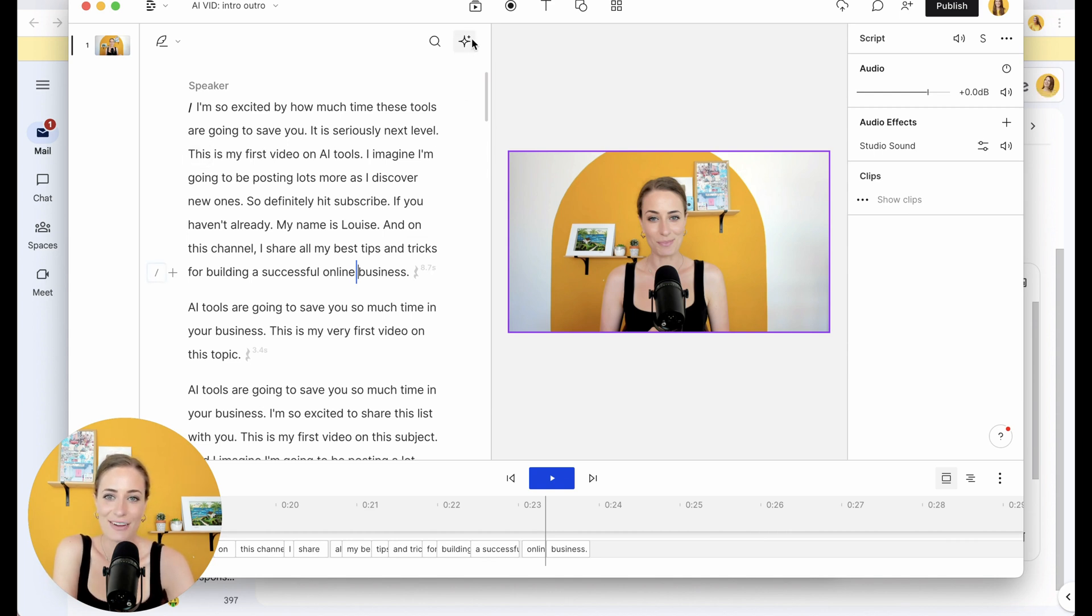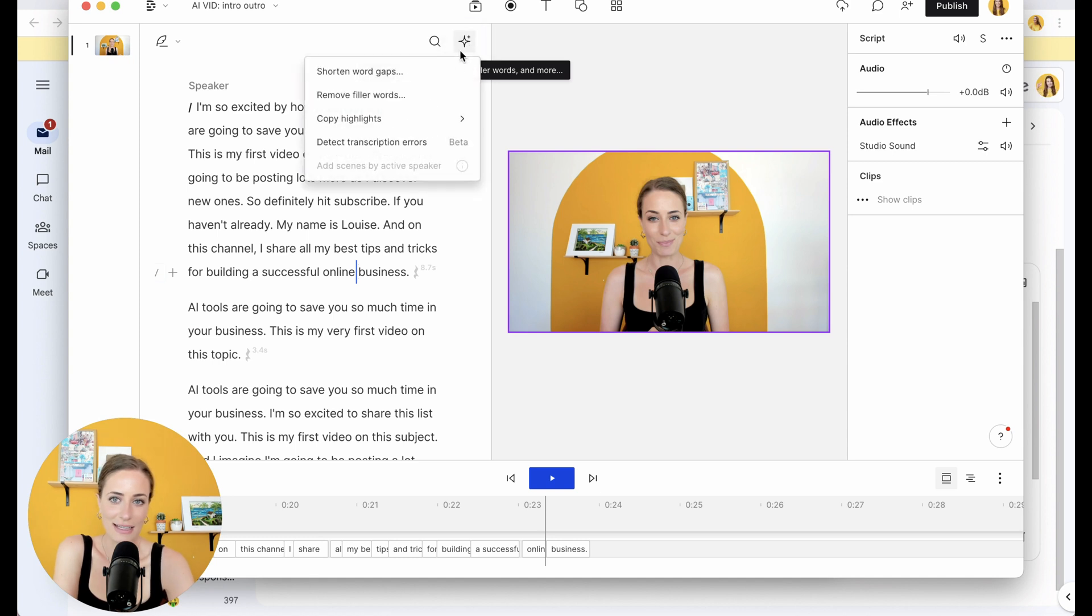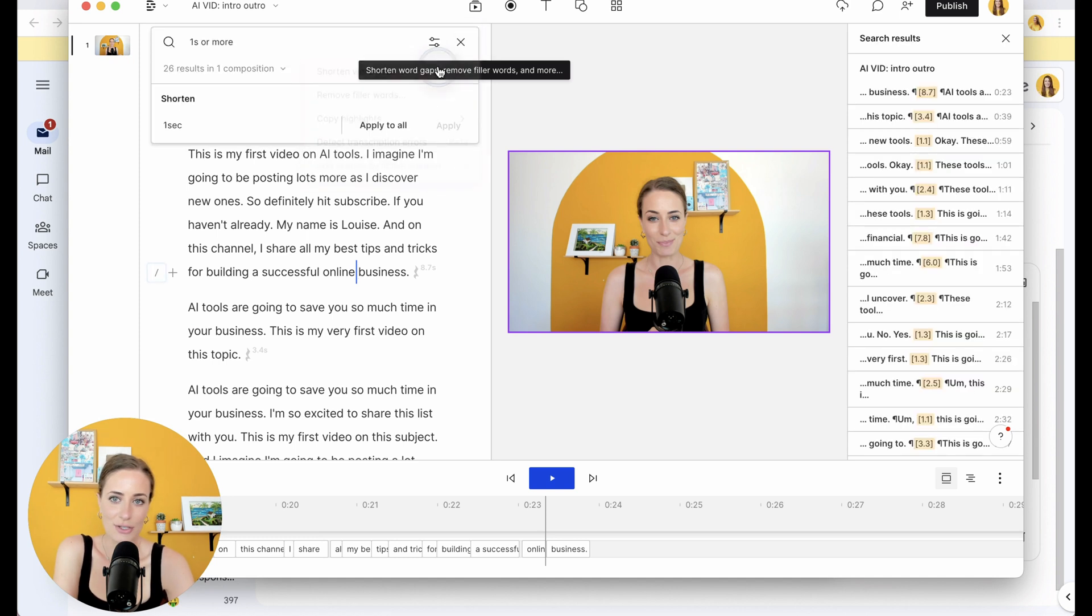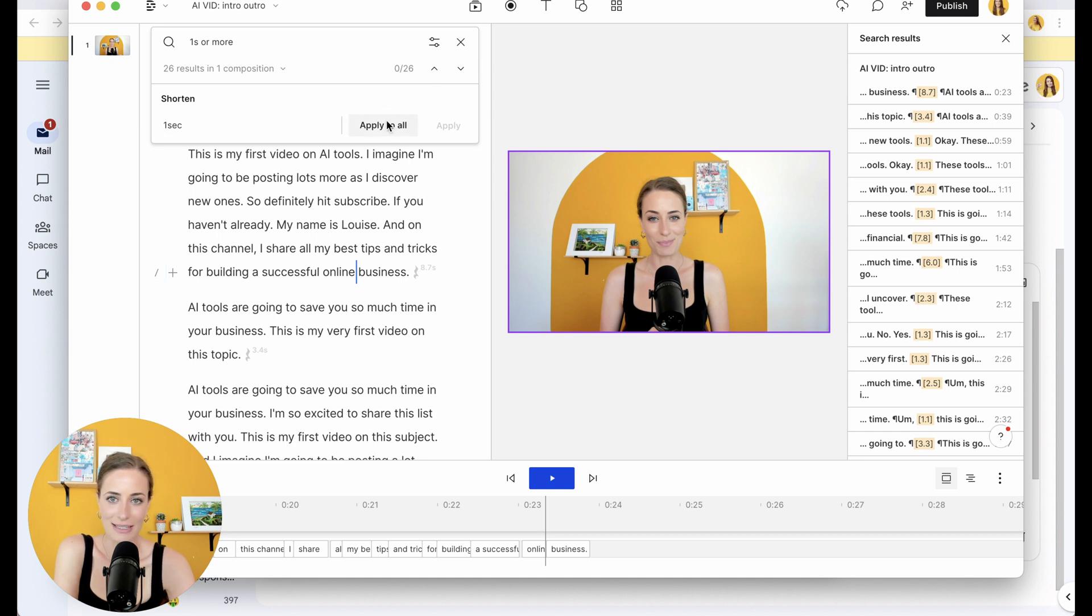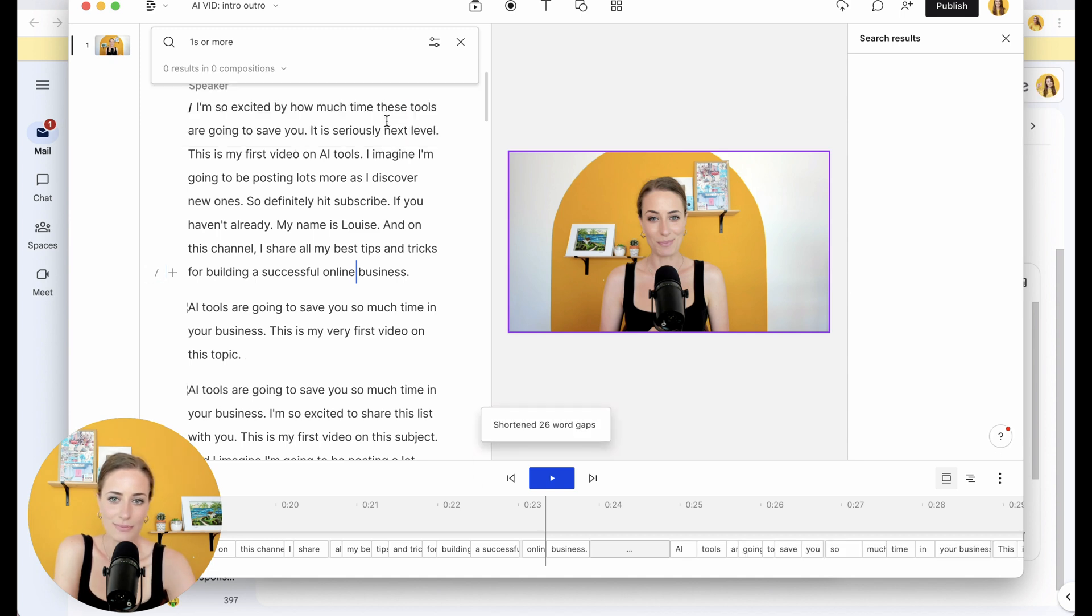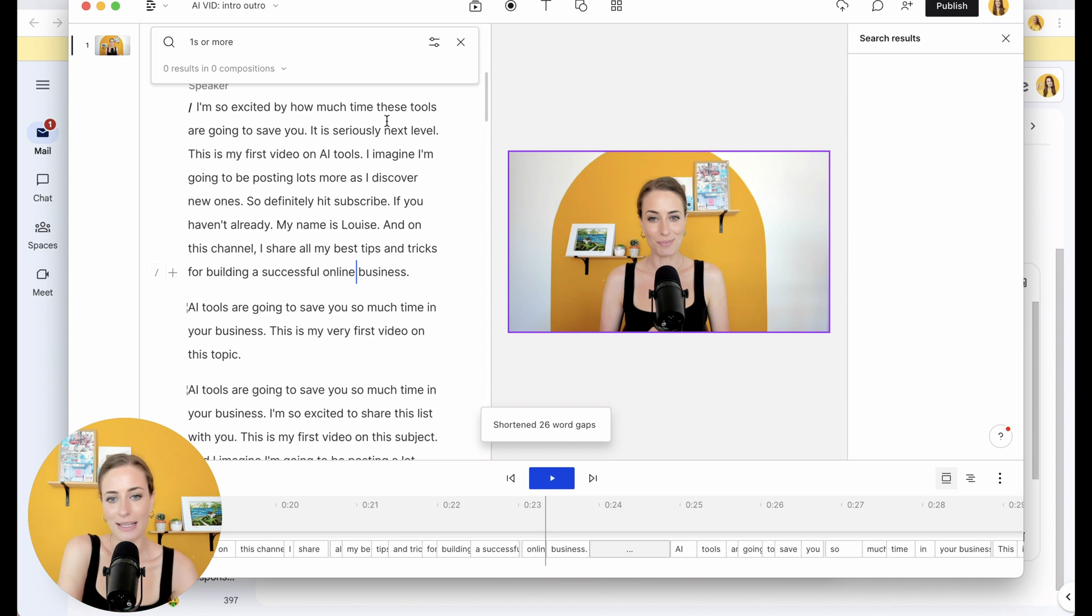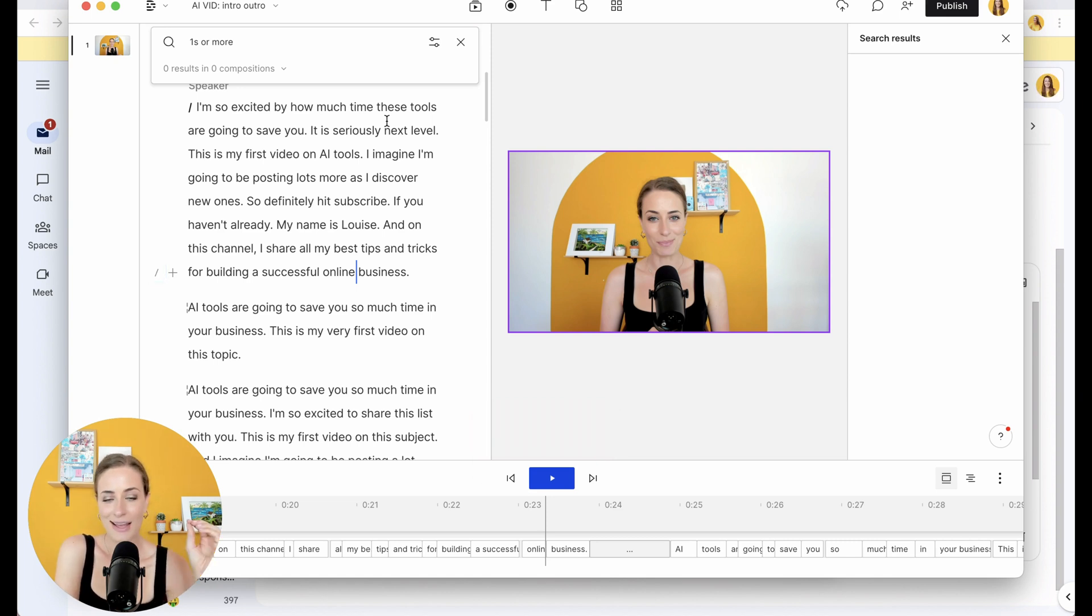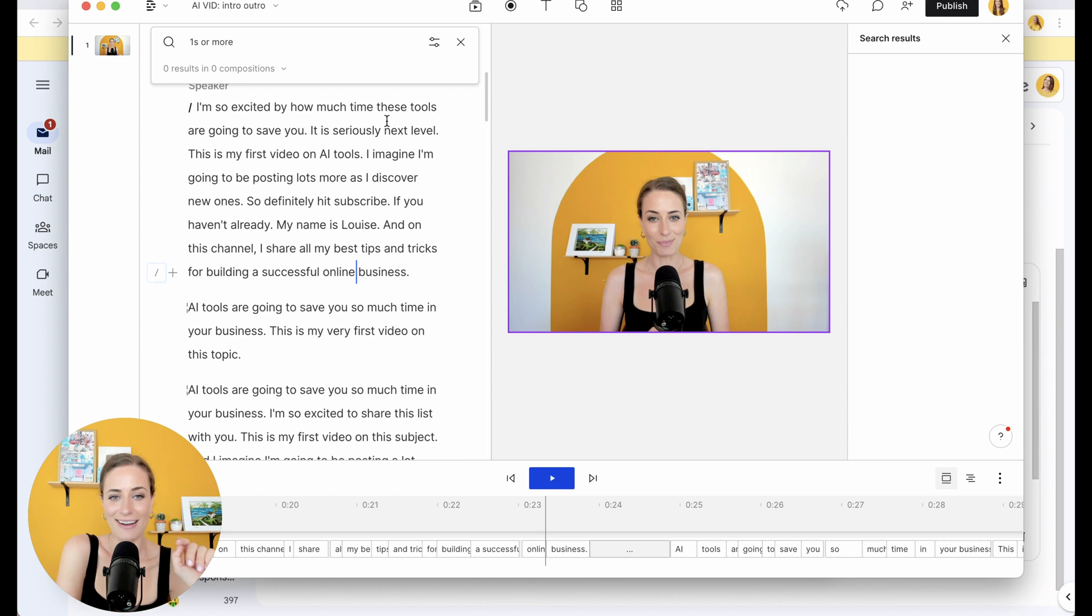So now you're going to go up here to this icon, click that, click shorten word gaps. You can choose how long you want the gap to be. One second's fine. And you're going to click apply to all. And that has automatically removed all of that from your video. Just a brilliant use of AI.